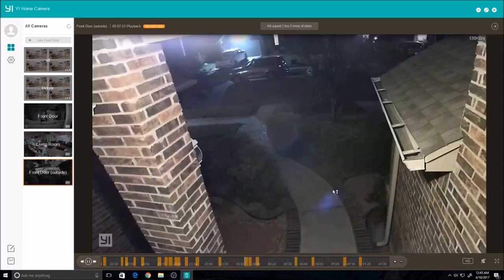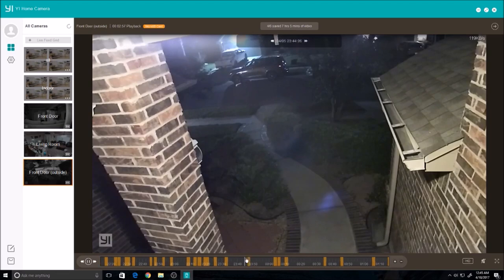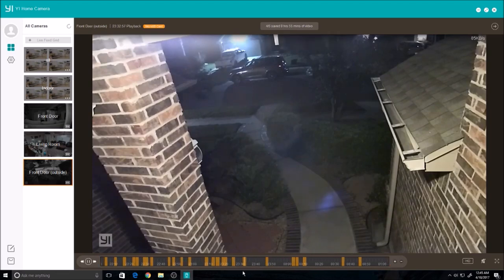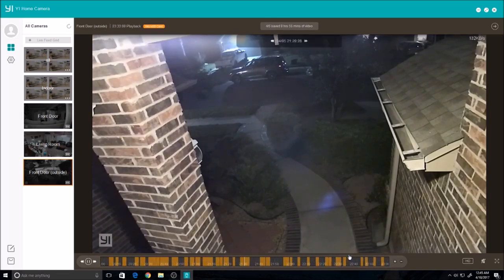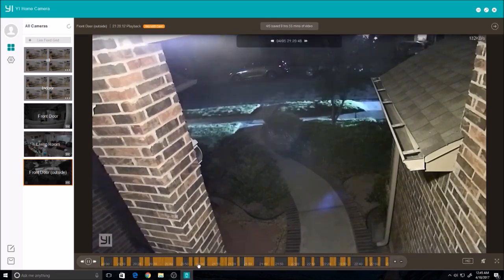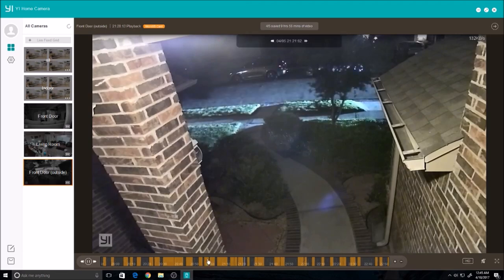As you can see, I set up my camera to only record wherever it senses motion, and all these orange bars means that there are recorded videos at these times.